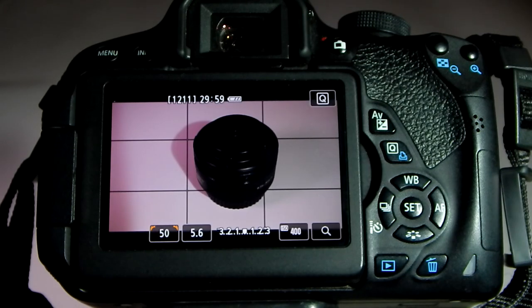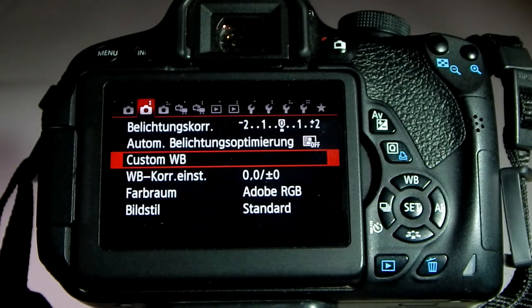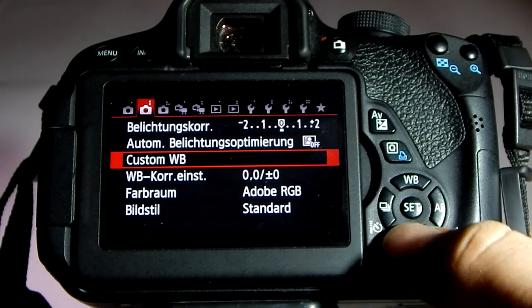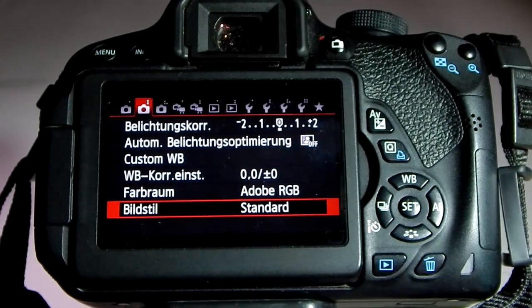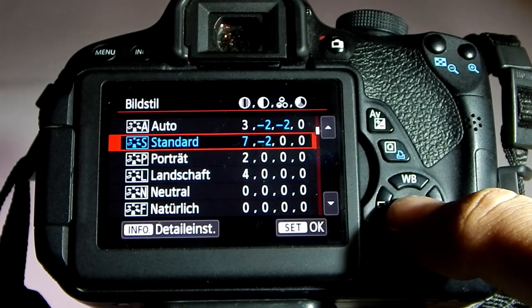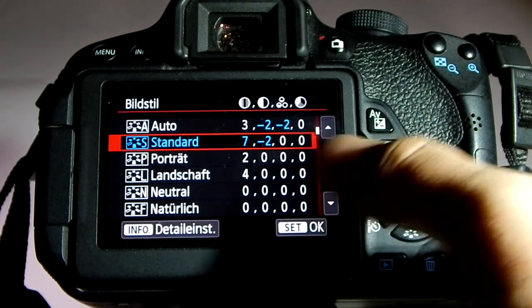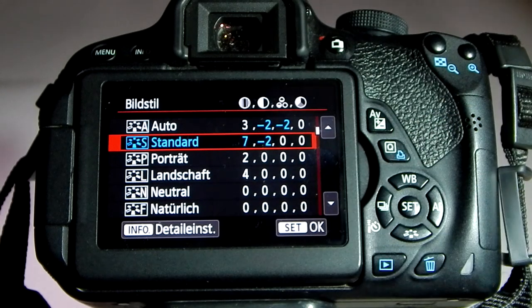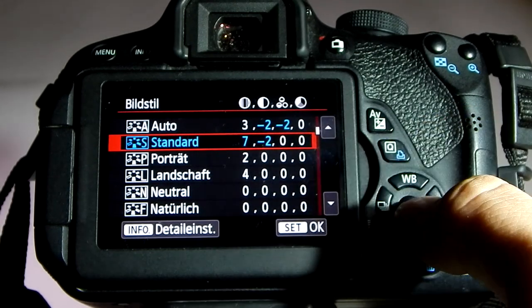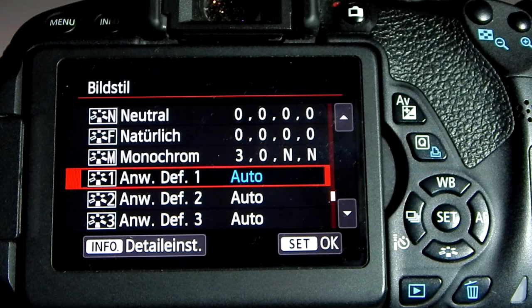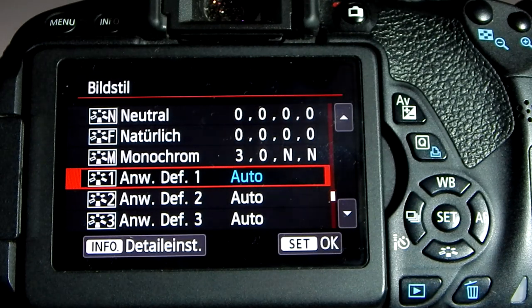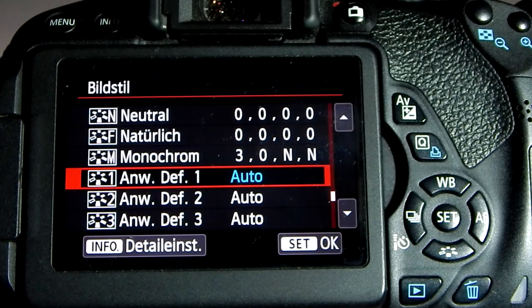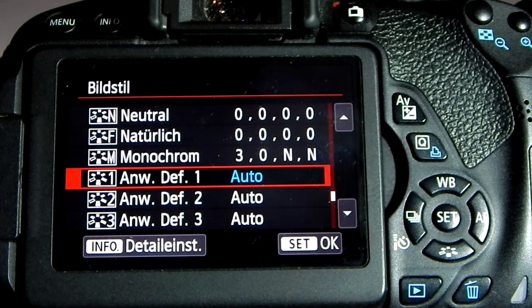In order to create a custom picture style preset, you want to go into the menu, hit the second camera icon, and go all the way down to picture style. As you can see, the picture style is currently set to standard, and all these rows of numbers that you see there represent a certain picture style. However, we can go all the way down to custom picture style, and there we can create a preset for our custom settings.